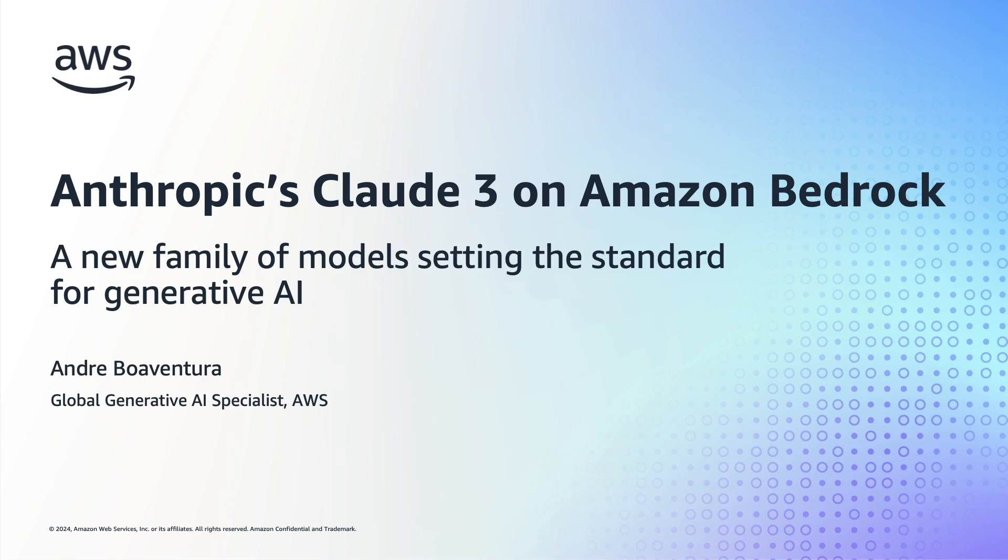My name is Andrea Boaventura. I'm a global generative AI specialist with AWS, and today I'm super excited to introduce you to Claude 3, a groundbreaking large language model developed by Anthropic, which is now available on Amazon Bedrock.